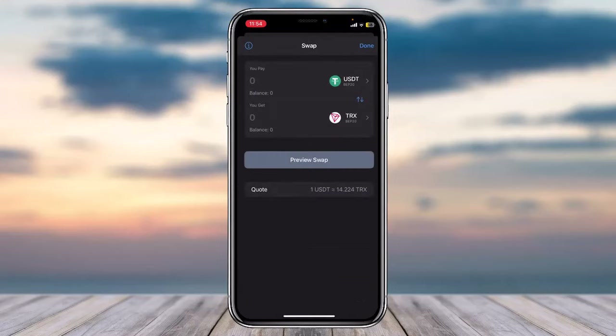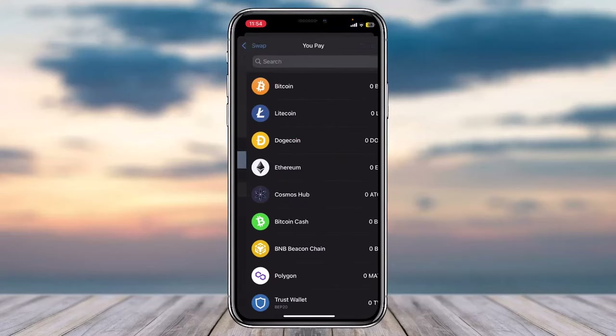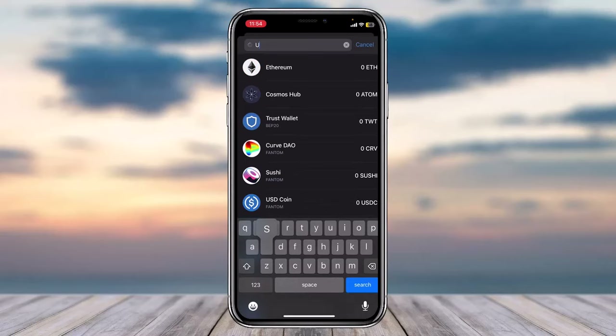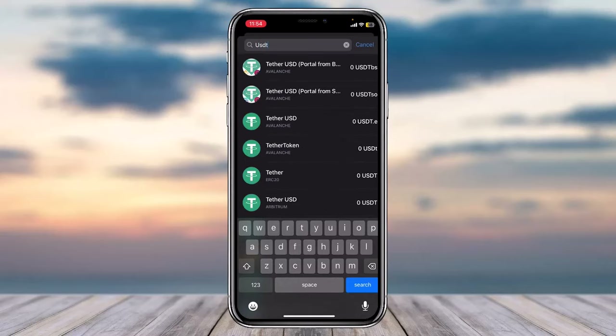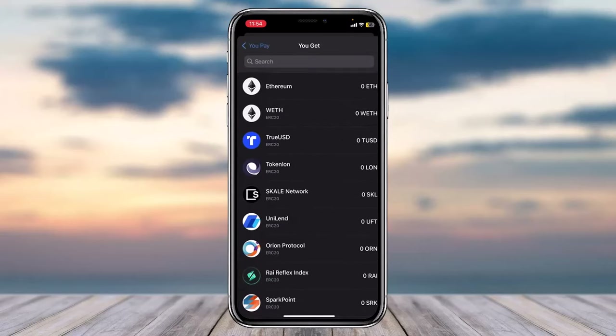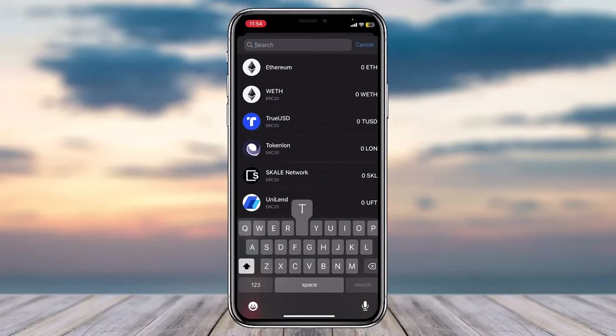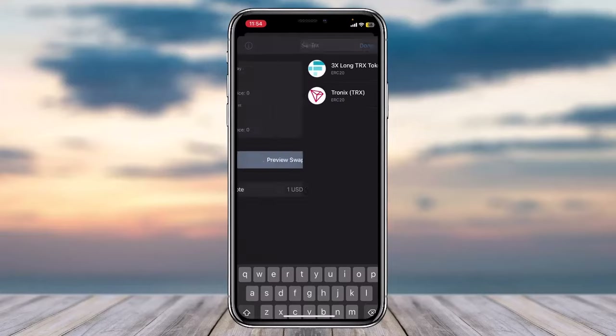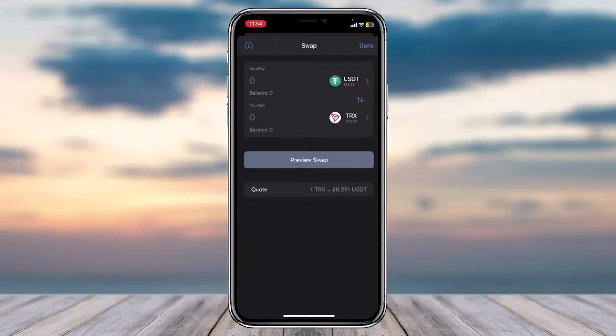Where it says 'You Pay', type in USDT, then tap on the option Tether. Where it says 'You Get', type in TRX, also known as Tronix, and tap on the option Tronix.